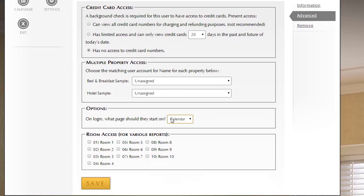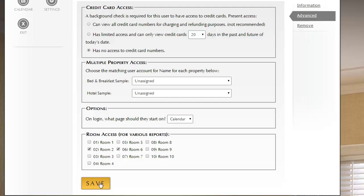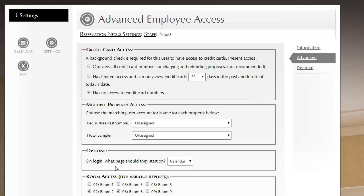Finally, this room access, like we mentioned before, for owners, this is how you'd configure that an owner owns specific rooms, and you'd go ahead and check those boxes and click Save.